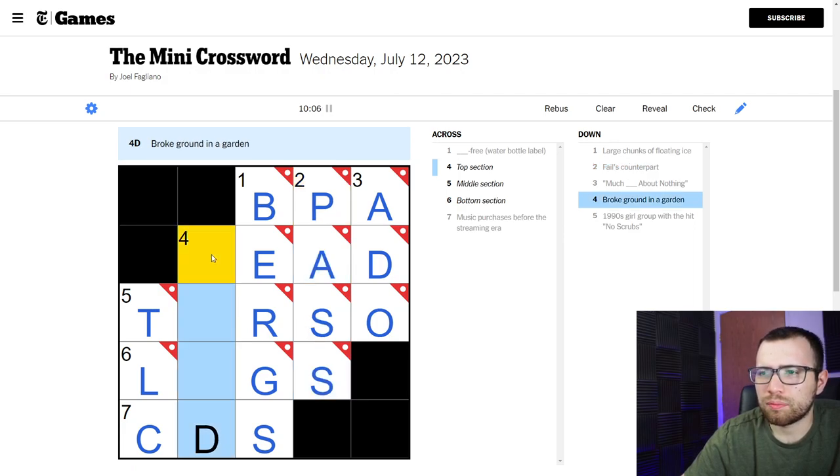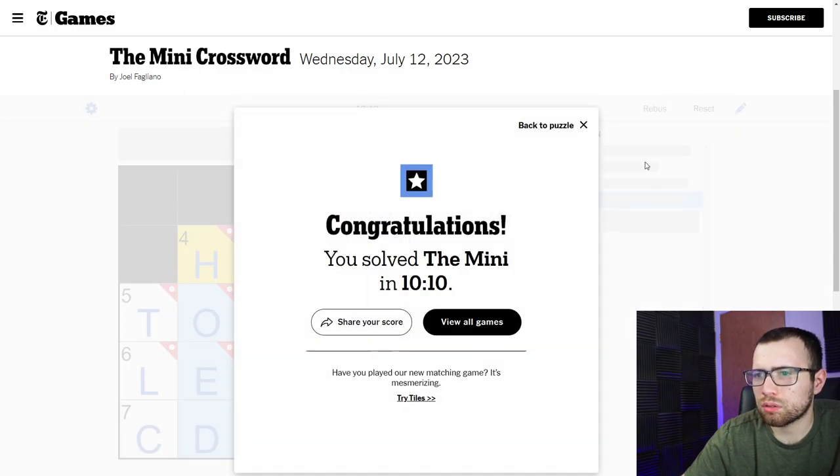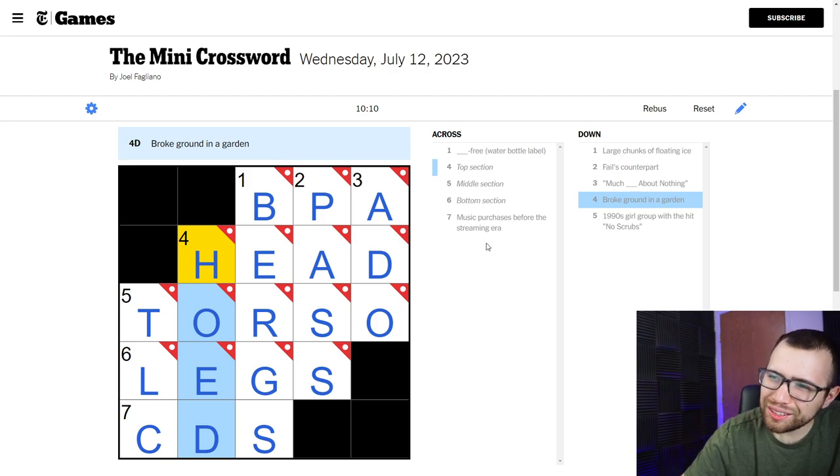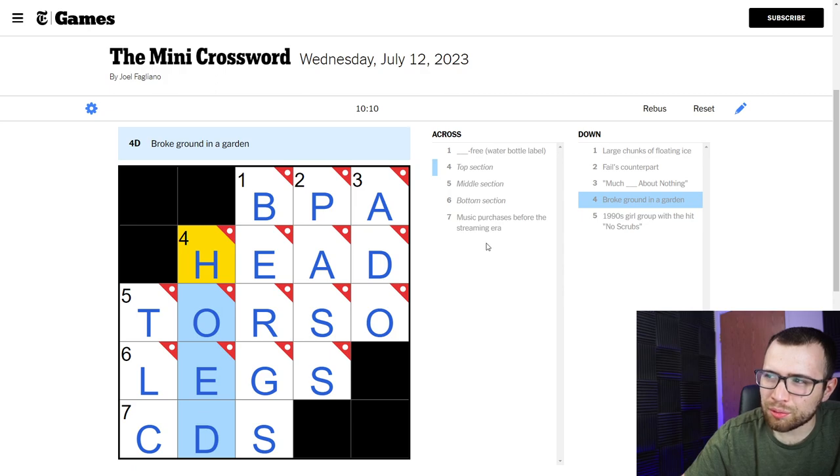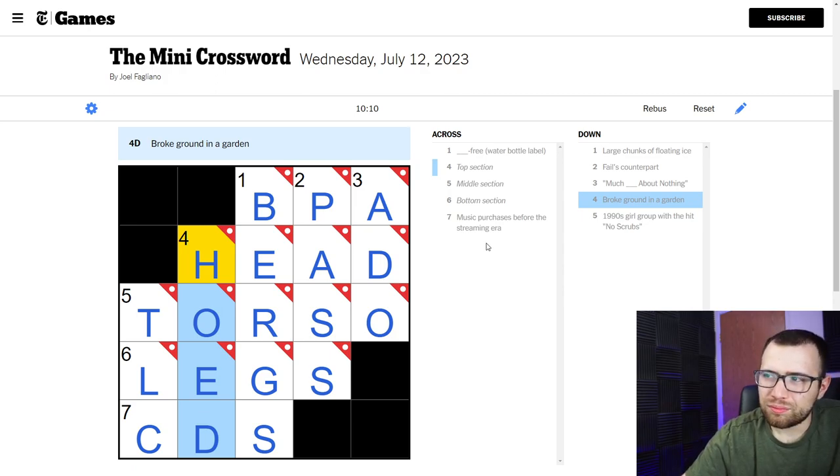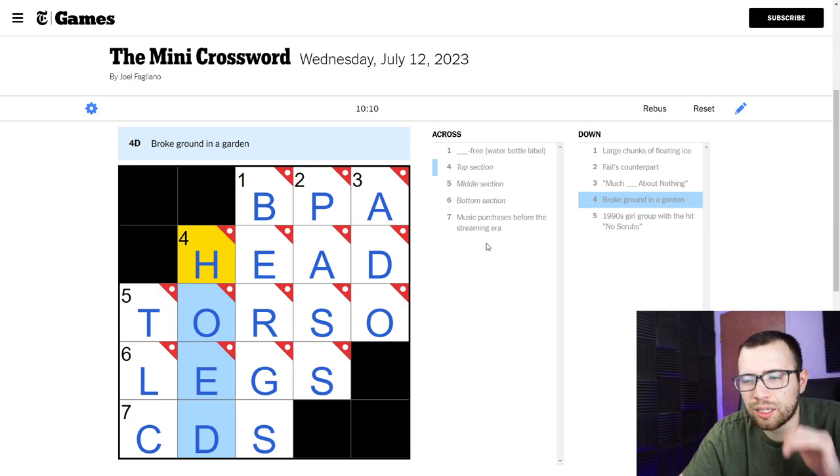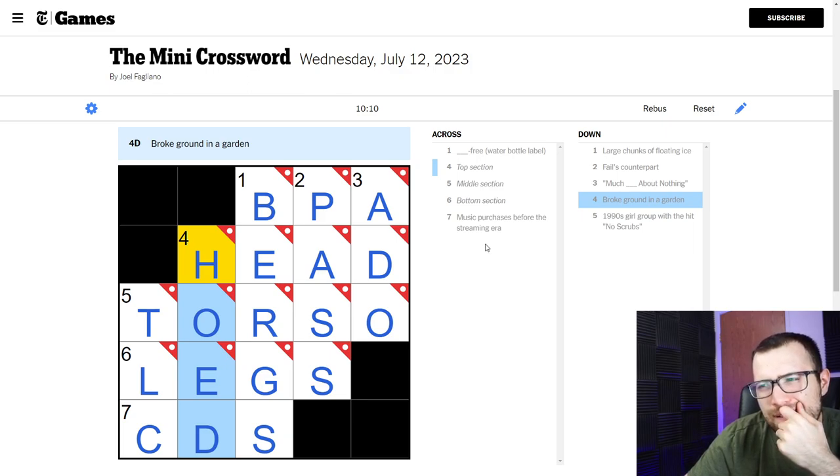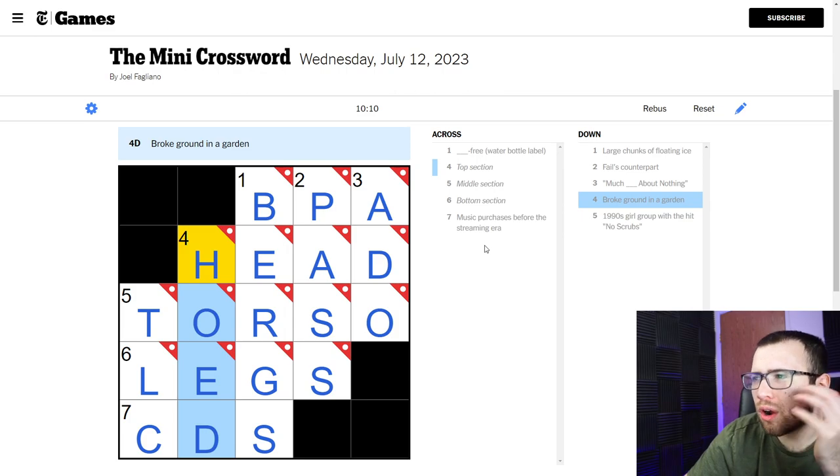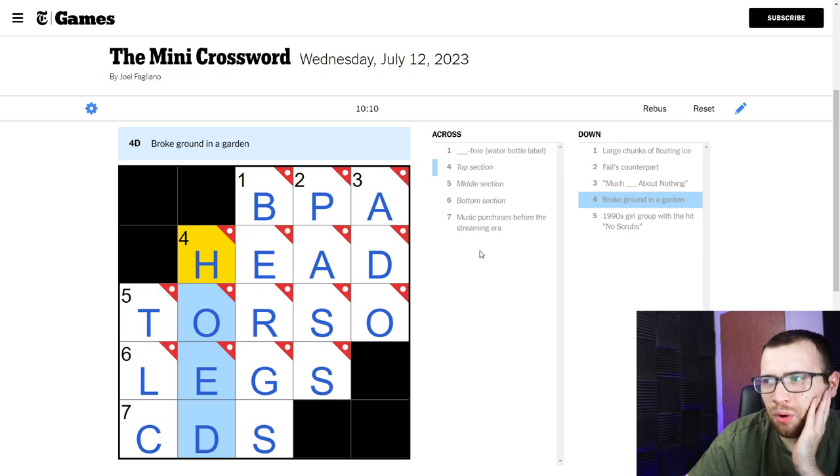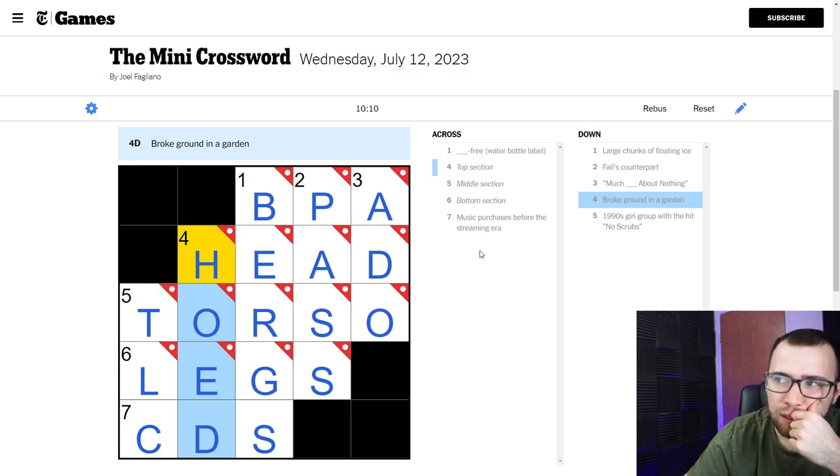And then what would be this word then? Hoed? Really? You're gonna describe the ground as hoed? I mean yeah, I guess that would fit, I guess that makes sense. Yeah, aren't there other ways to break the ground though, other than like being hoed? I don't know, I guess hoed makes the most sense.